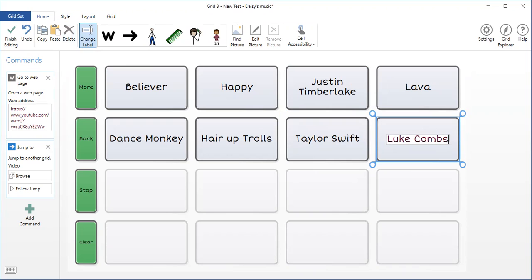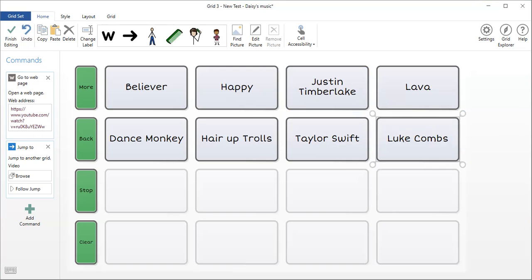Now I need to change this address. So I'm going to highlight this and I'm going to go to the website and select the address for Luke Combs song that I want. Copy it. Come back in here and paste it.